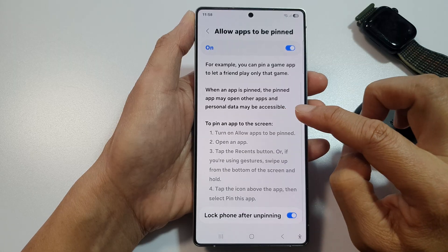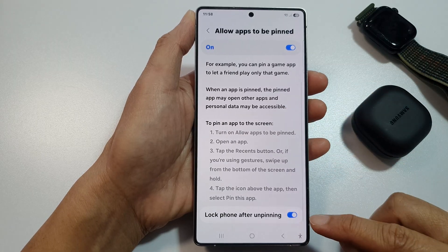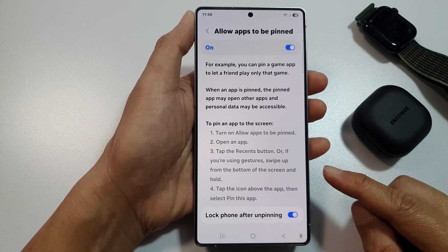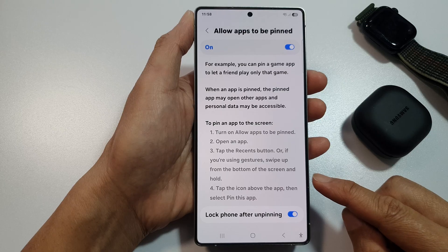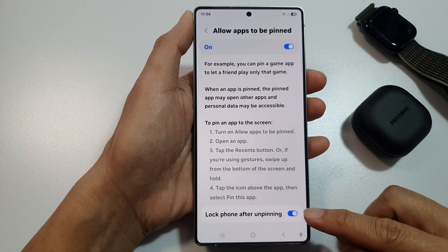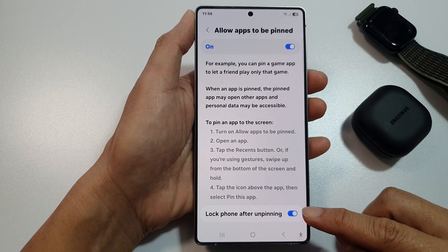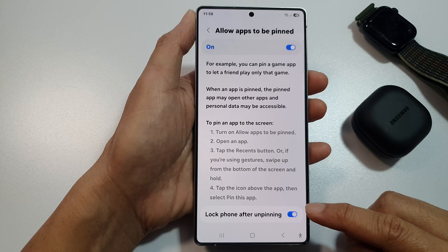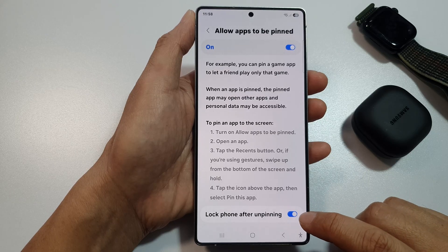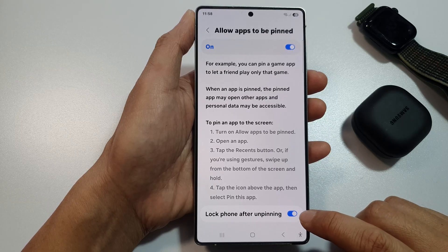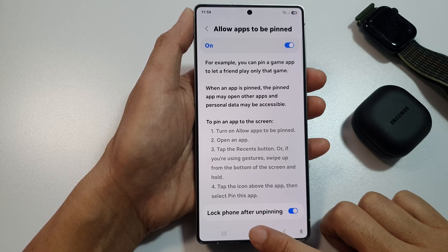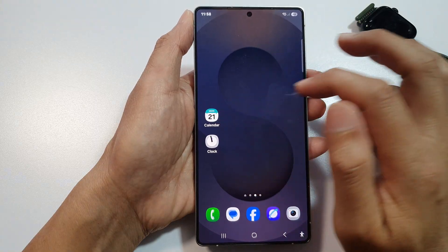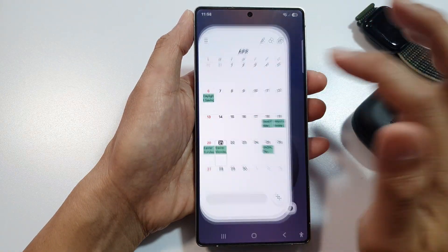Scrolling down in here, you can also set a passcode for the pin app, so that if someone tries to unpin it, they need to enter the PIN or password. You can turn this on here.